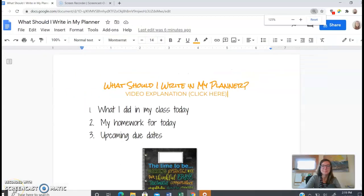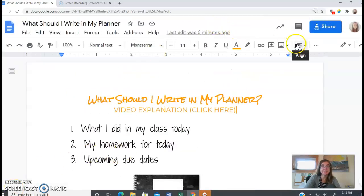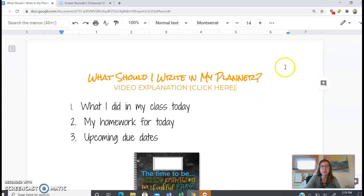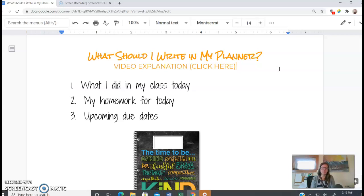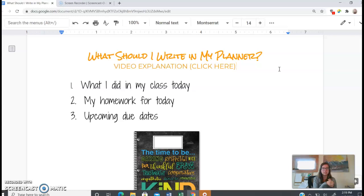Okay, many students still are asking this question: what should I write in my planner? So this is a video for students and parents just to really understand what should be in the planner and what to write in your planner if you aren't already using it on a regular basis.